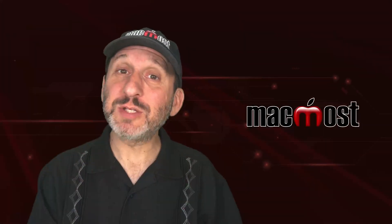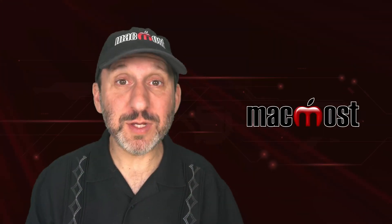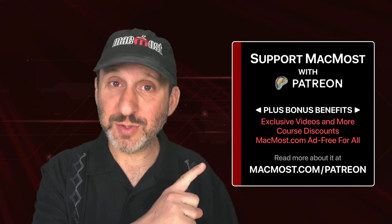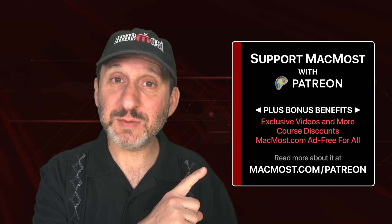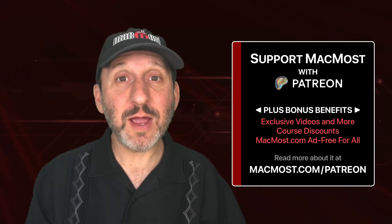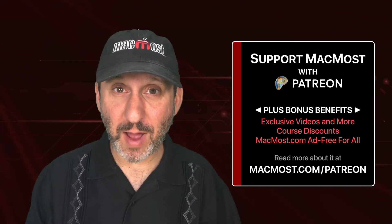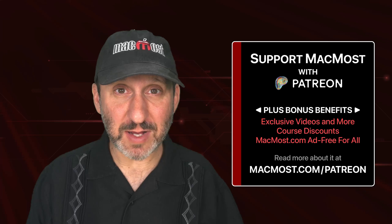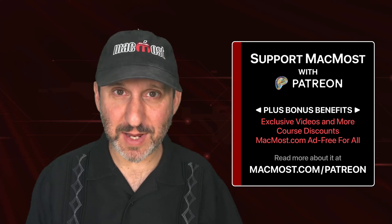MacMost is brought to you thanks to a great group of more than 2,000 supporters. Go to MacMost.com/Patreon. There you could read more about it. Join us and get exclusive content and course discounts.